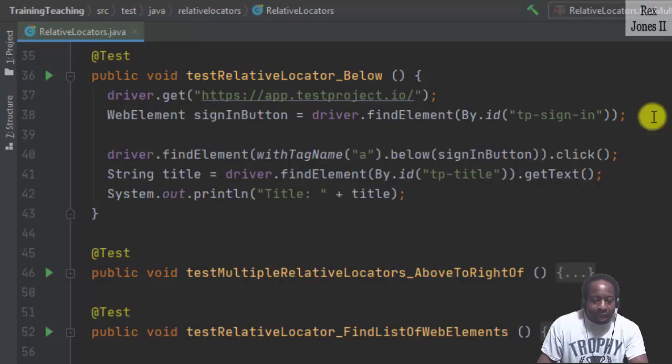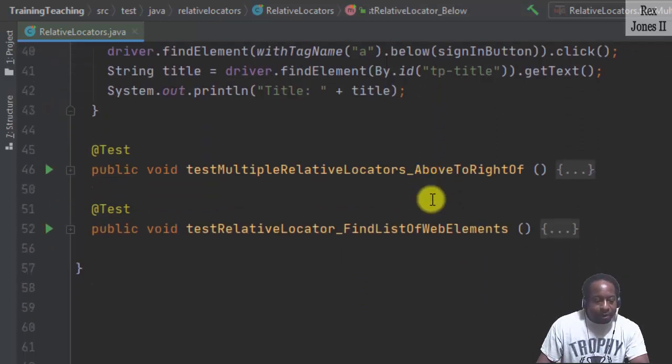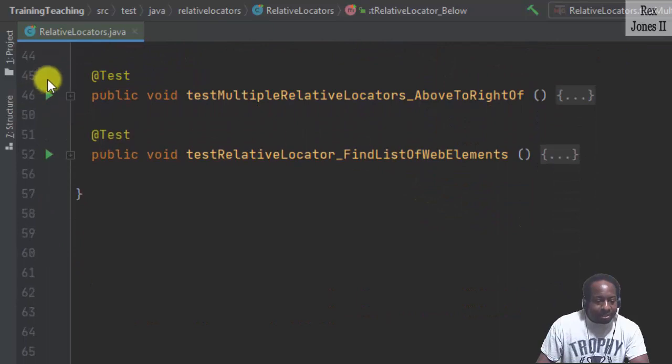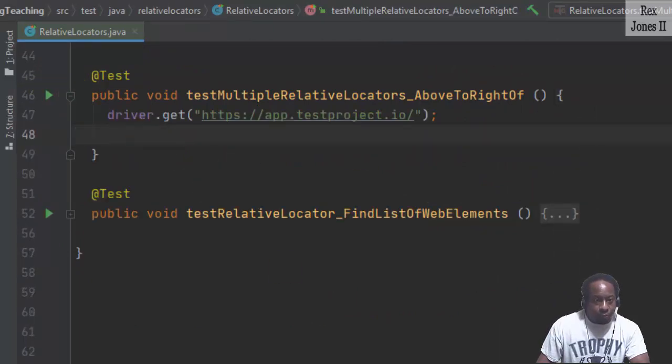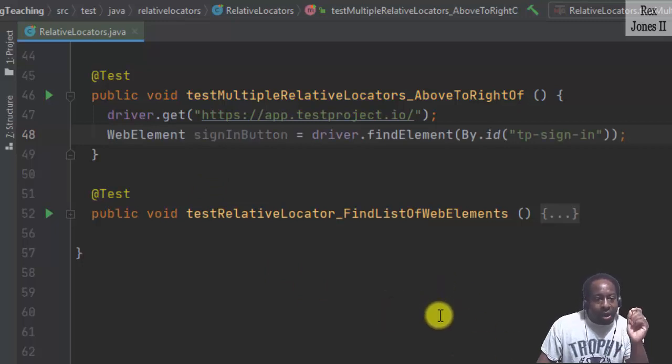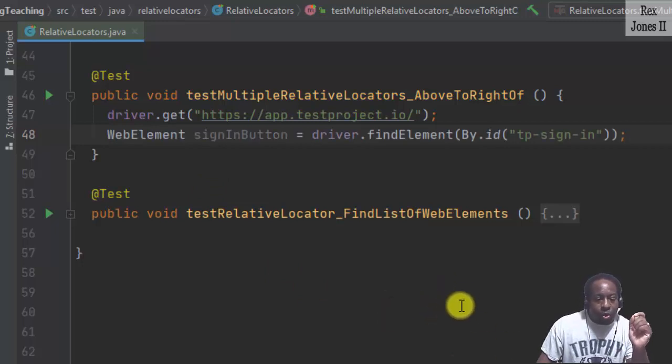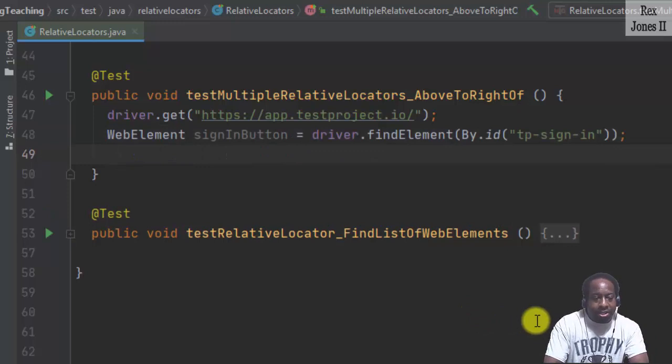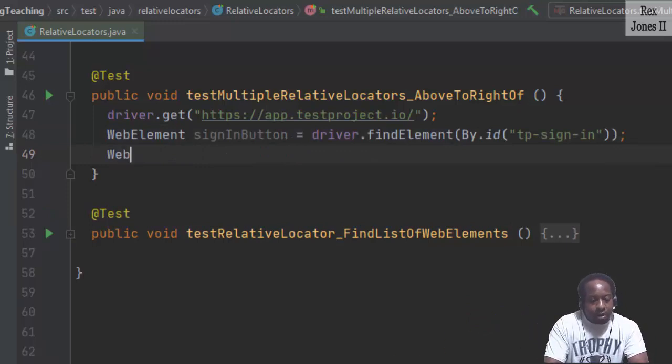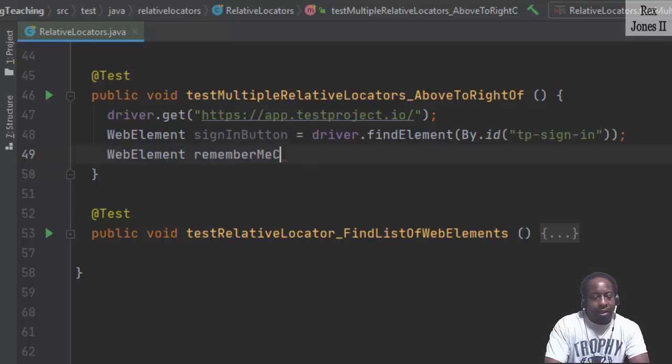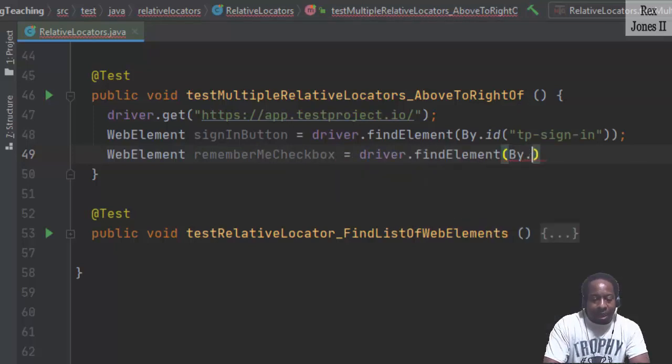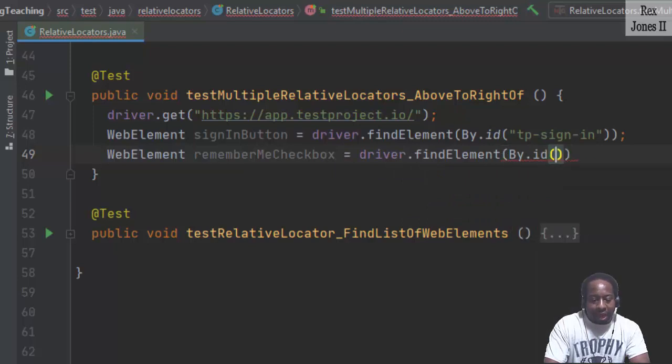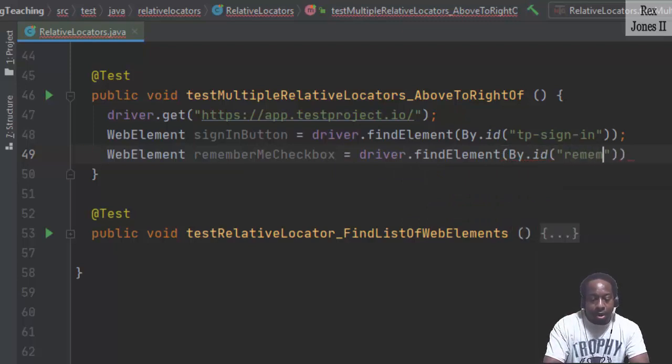I need to copy the element for the sign in button and paste it in our new test script. We also need to get the value for the remember me checkbox. So I'm going to write web element remember me checkbox equal driver dot find element by id, and the value was remember me.